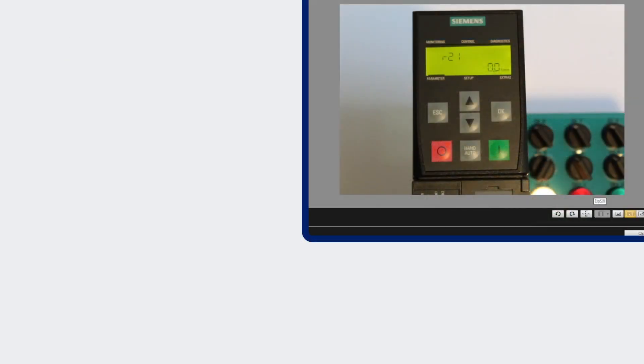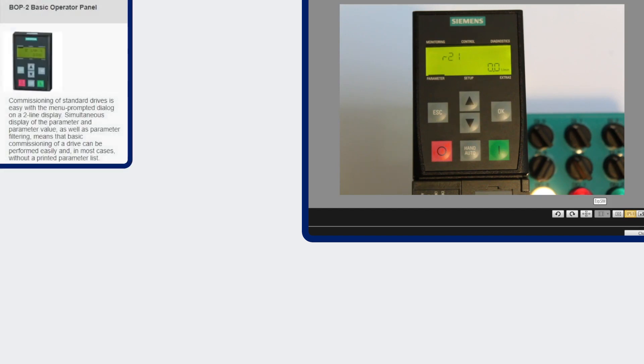So the first panel is the basic operator panel that I have on now. It is a two-line text display. It does display fault and alarm and parameter values and you can commission with this drive.